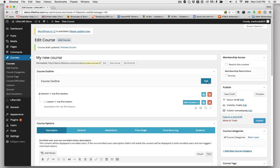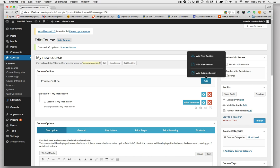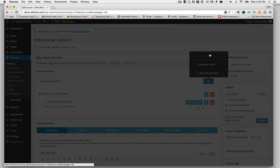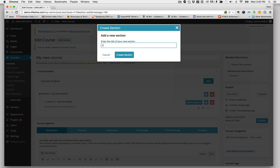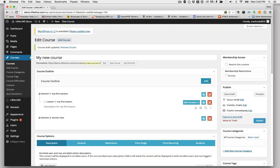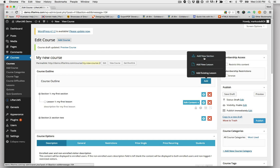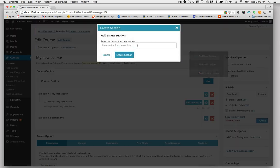If you want to add lessons or sections to your course, just click the Add button, and you can start creating as many sections as you like. Section 2. Section 3.